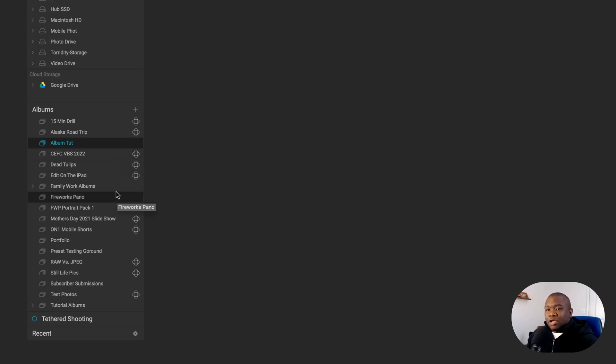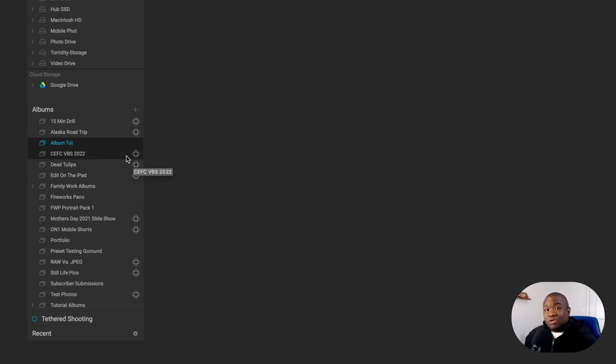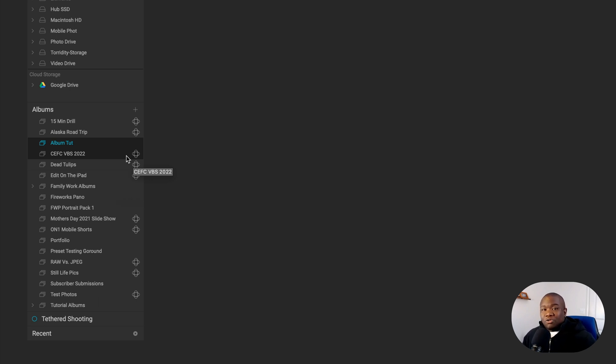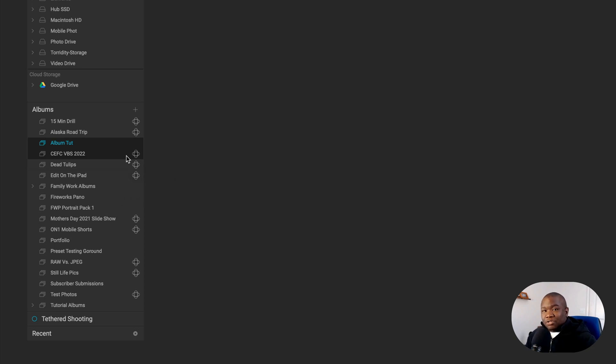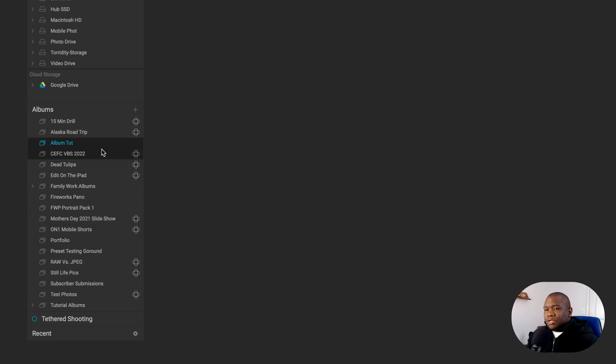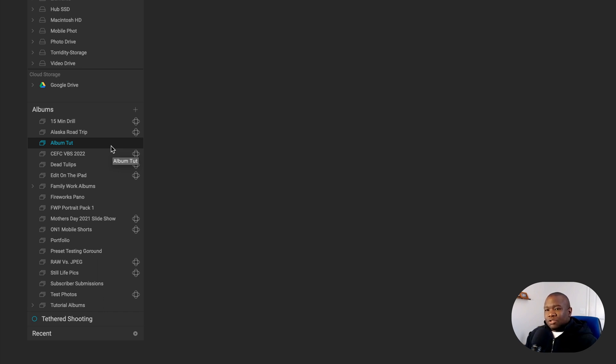And then there's the shared type of album where you can send it to On1 360 and you can open these on multiple computers, or you can open it in the mobile application on iOS or Android devices. Now, with that being said, right now, I'm currently not sharing this.